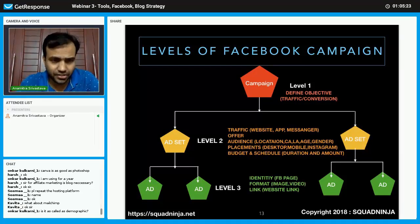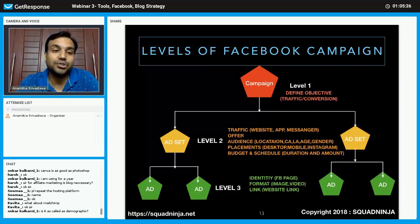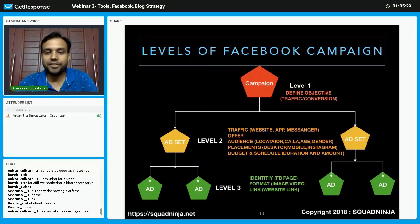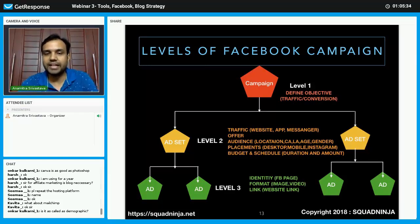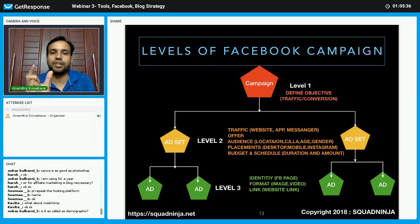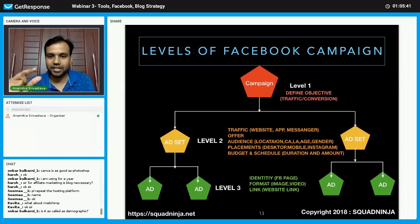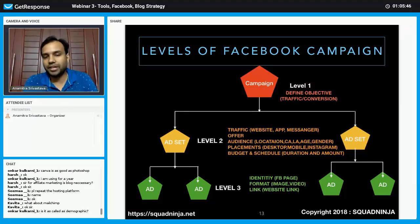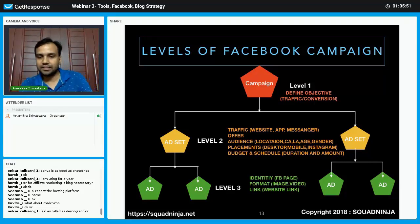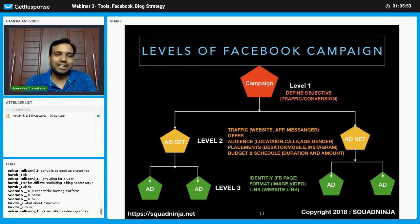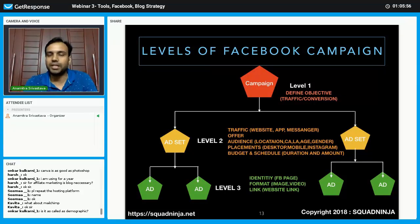Level three is what the user actually sees. As shown in the previous slide, in the ad you put images, a headline, some text, a video, or your website link. All these creative elements are defined at level three — they are what become visible to the end user who sees your ad.